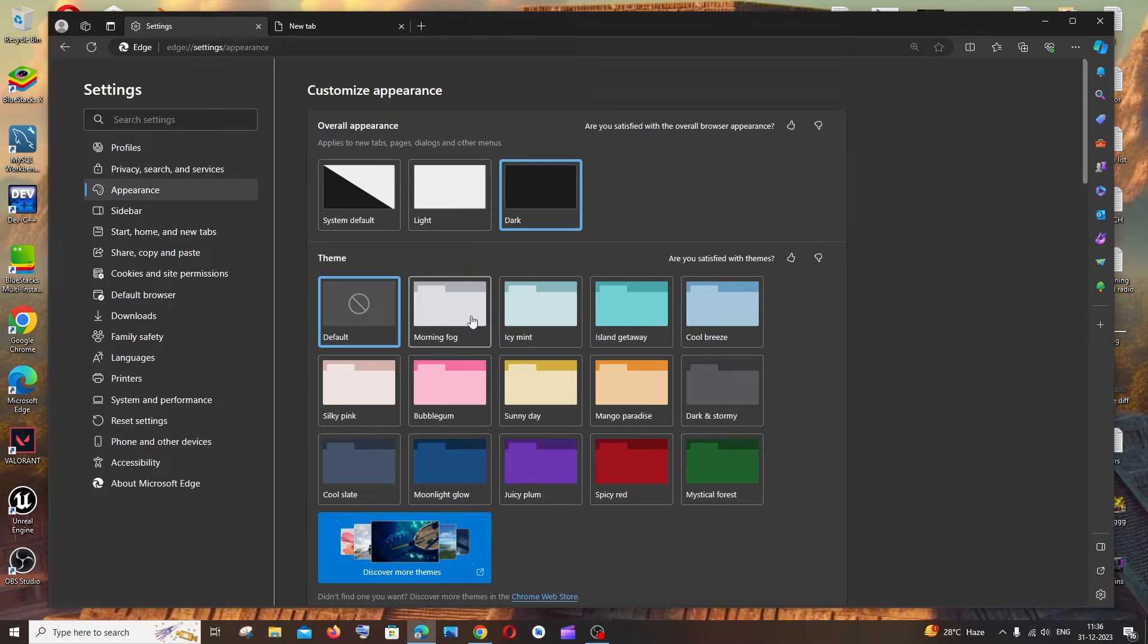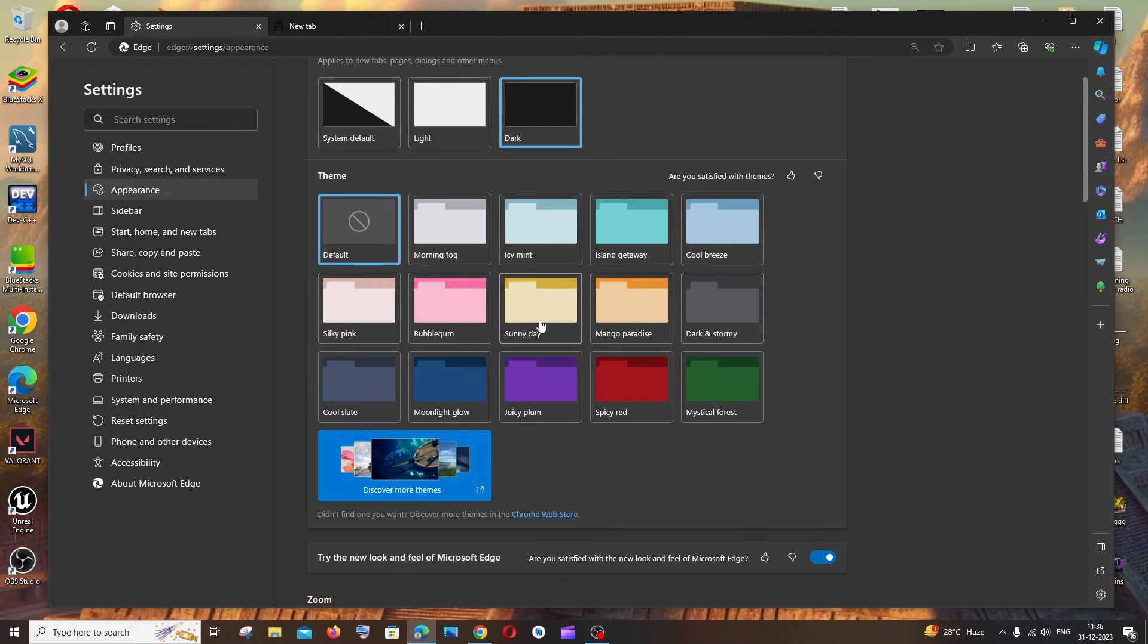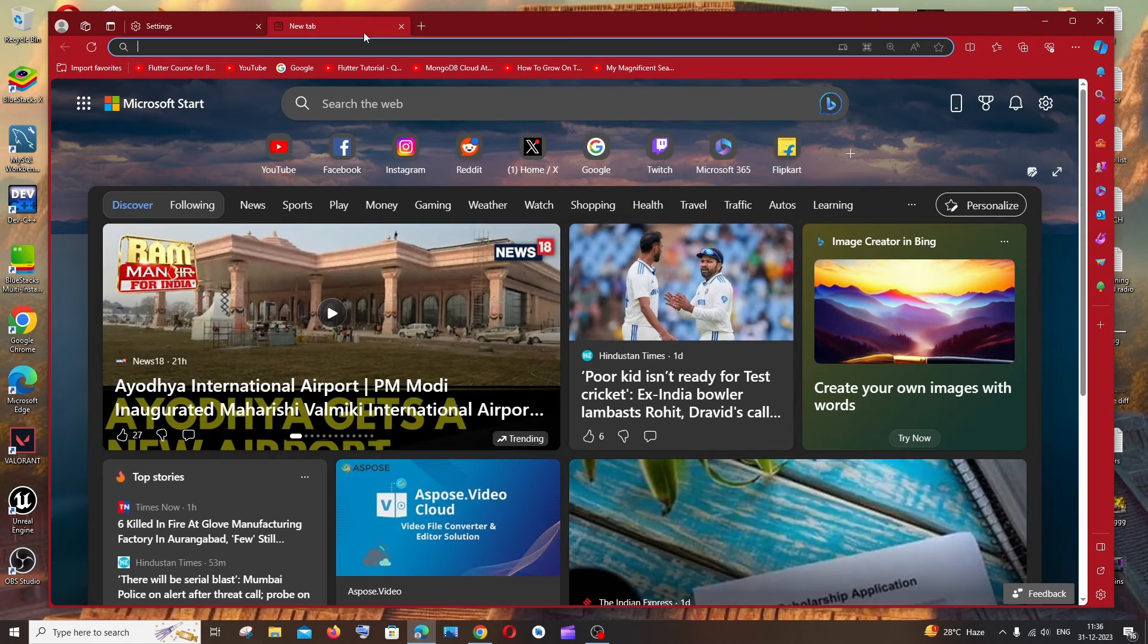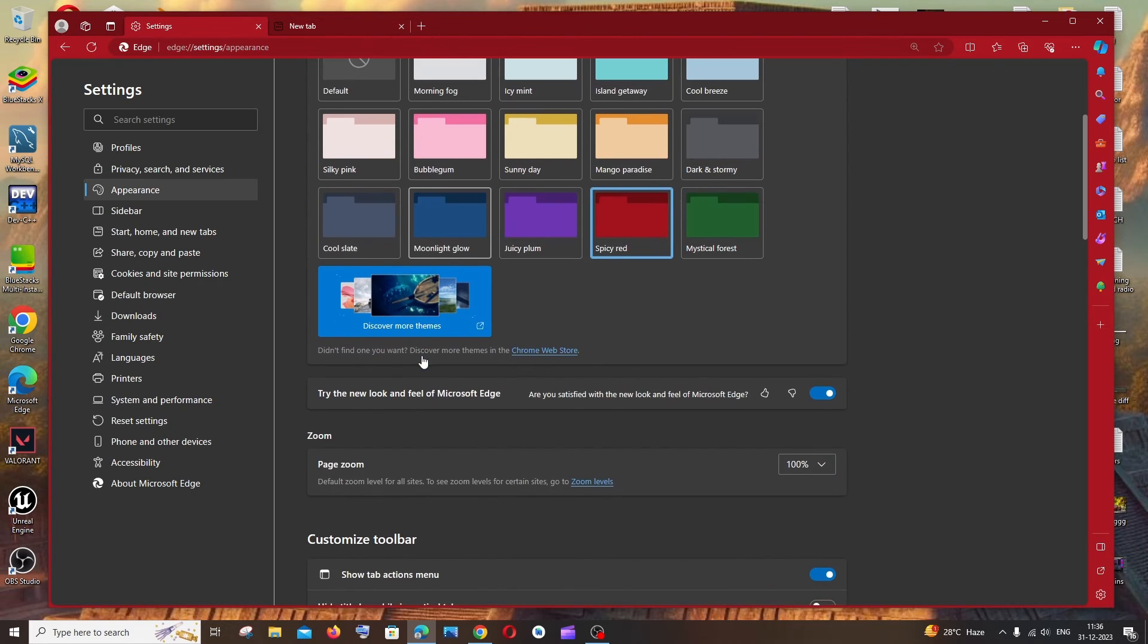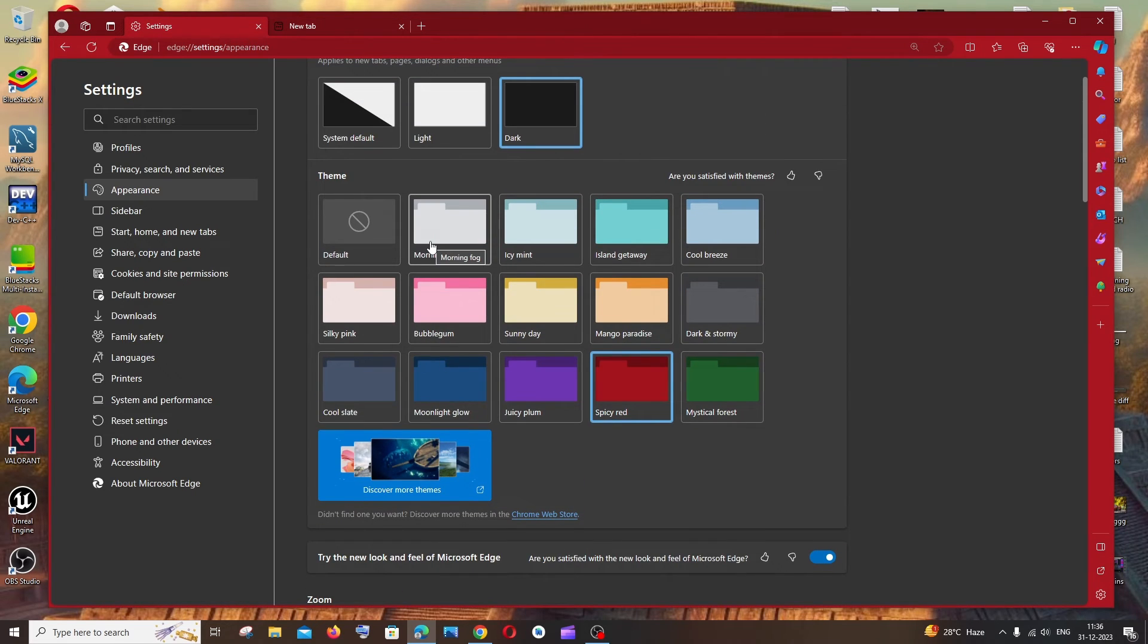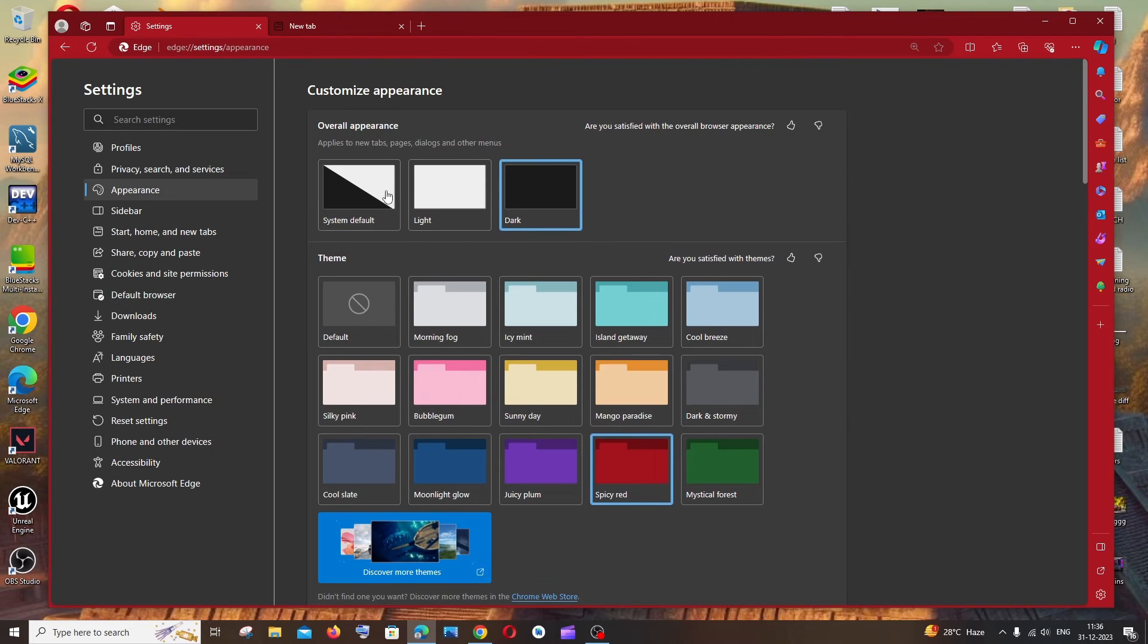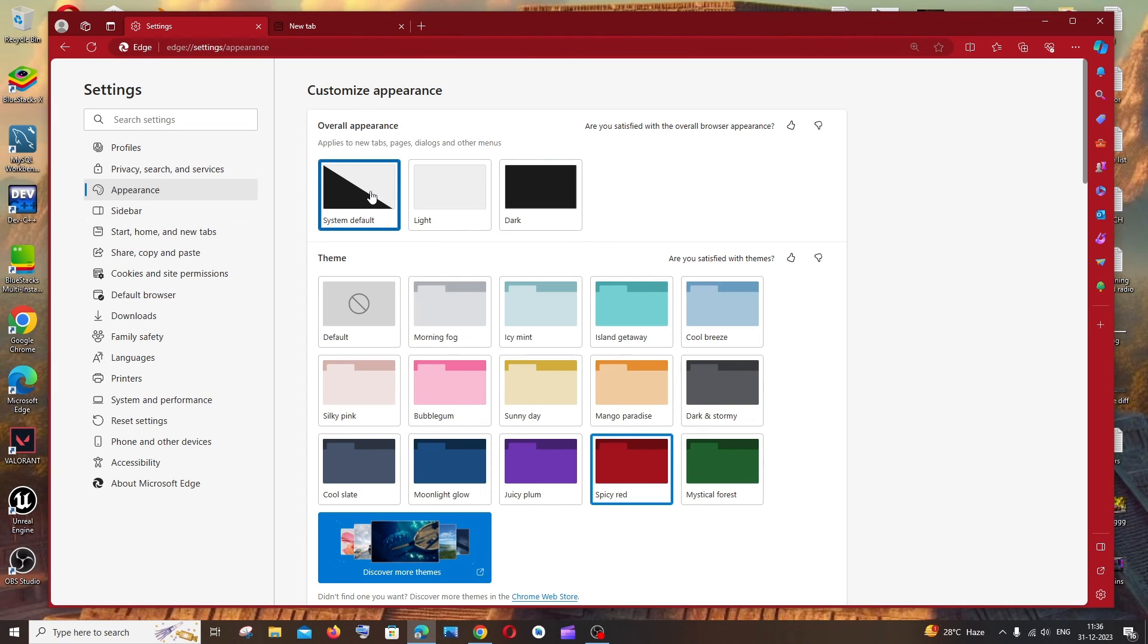The theme is dark, and you can even change any color like this. So here you can see the theme has now been changed. This is basically how you change the color theme in your Microsoft Edge browser. I hope you found this video useful. Do check the playlist of my channel, subscribe, and thanks for watching.